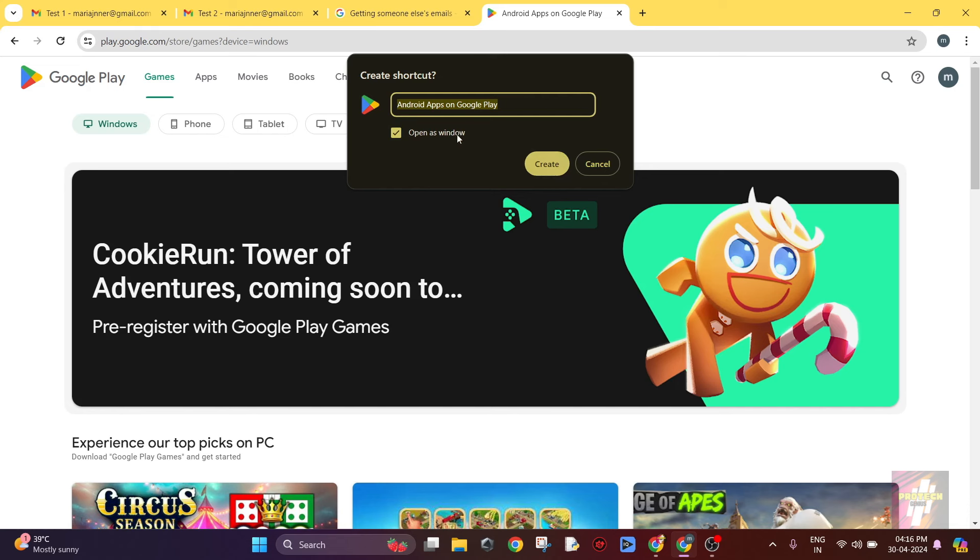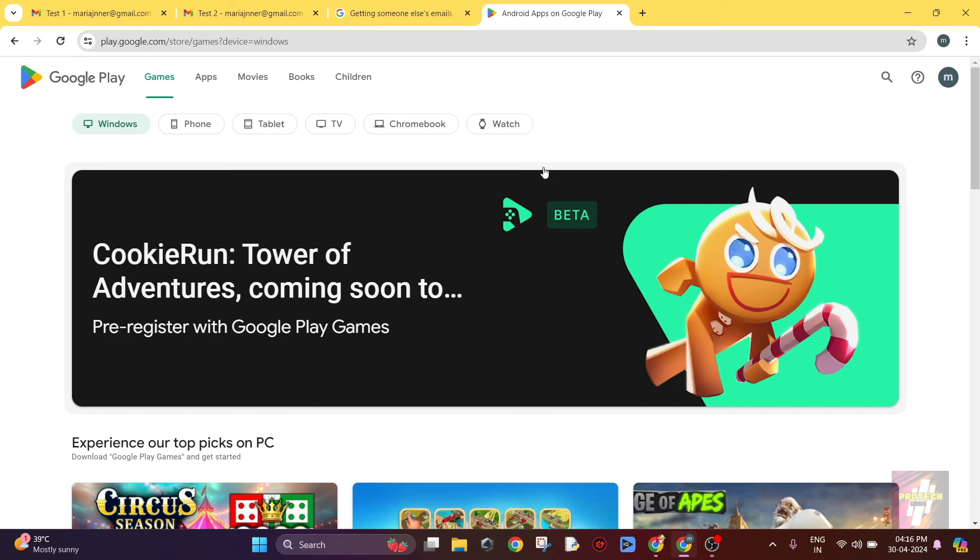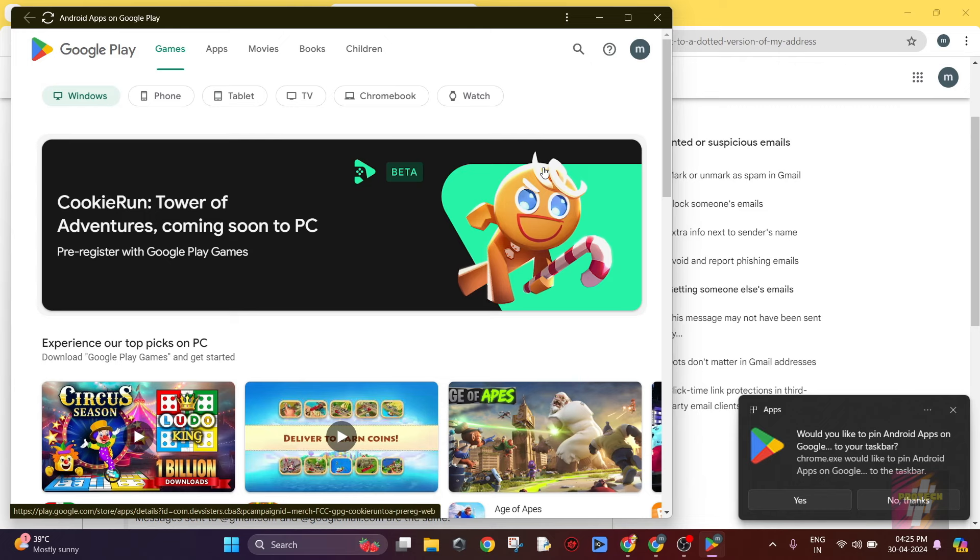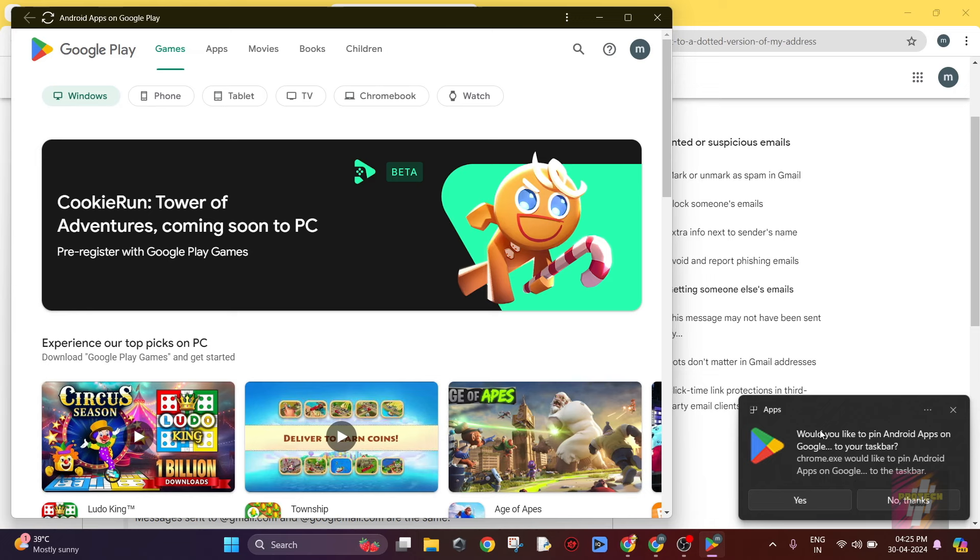You can just name it. Now click Create. Now the shortcut has been added to the desktop. If you just click on Yes, then the Google Play Store will be added to the taskbar too, but I already have my taskbar full, so I am just going to click on No Thanks.